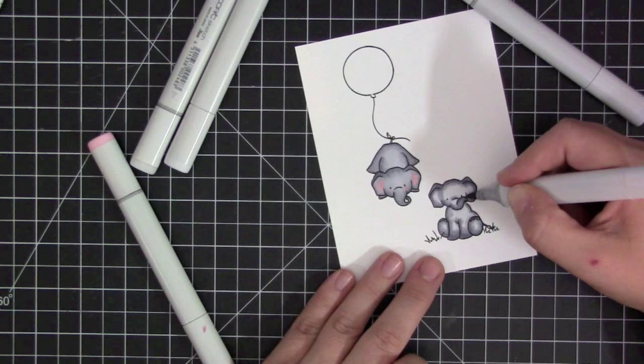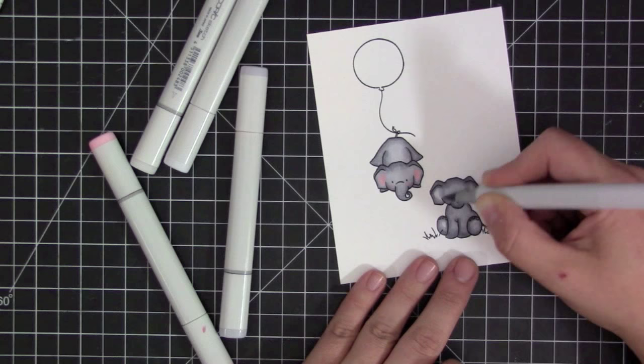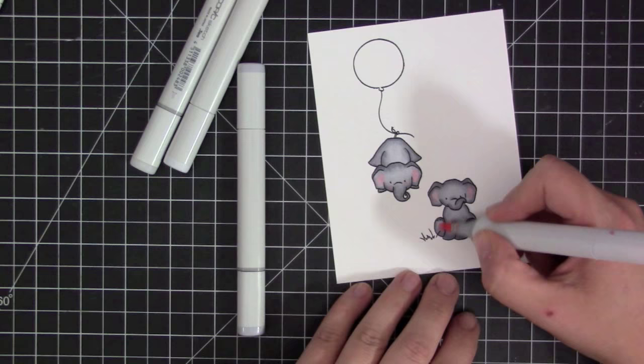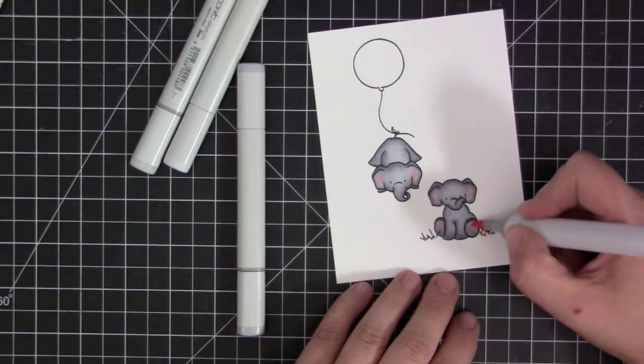This really helps to add great shading and dimension to these little characters and really makes them look so much more dimensional, especially because this is going to be a flat one layer card. So it really helps these elephants to pop off the page and give them life.